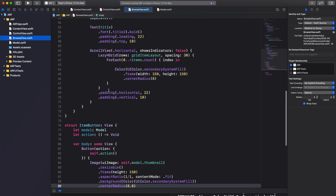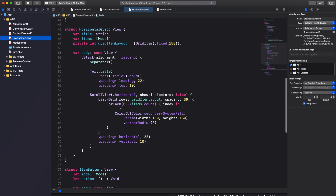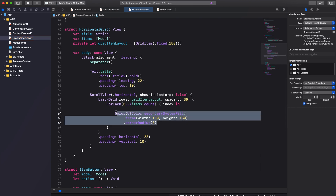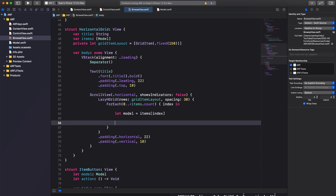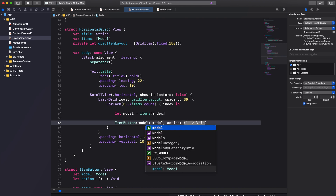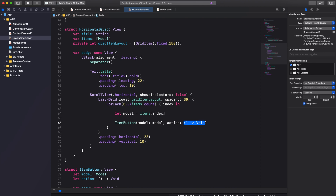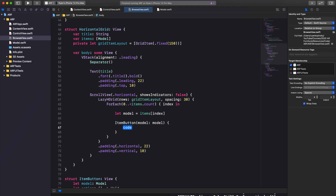Now that our ItemButton is complete, we can return to our LazyHGrid in our HorizontalGrid struct. Remove the Color element that was used as a placeholder. Create a new constant in ForEach called model and set it to items at the current index — this assigns the current model to our model constant. Then add our ItemButton, passing in our model constant as the first argument. Press tab to select the action parameter and press enter.